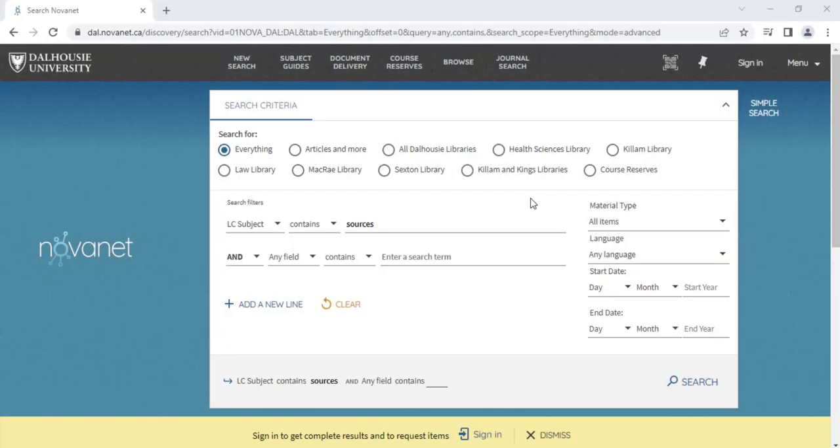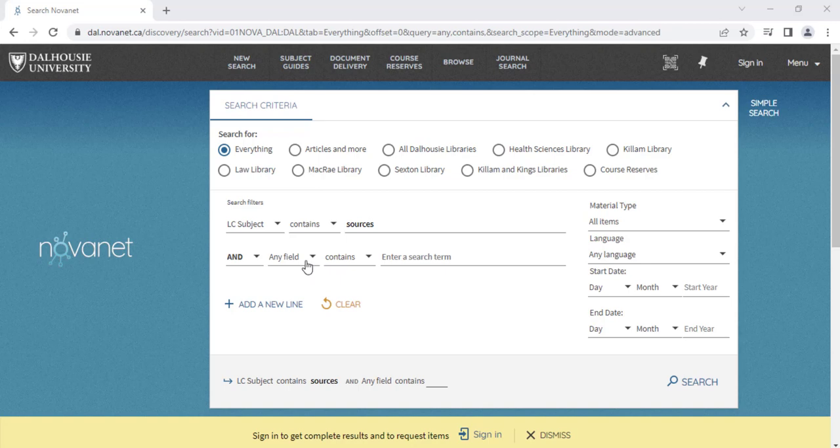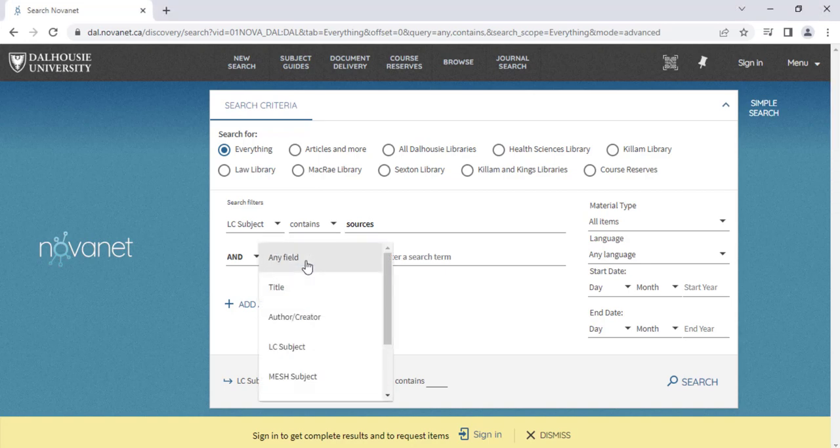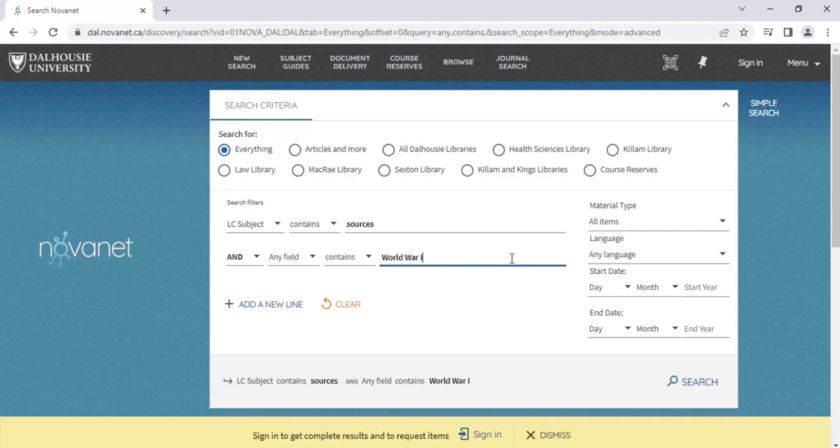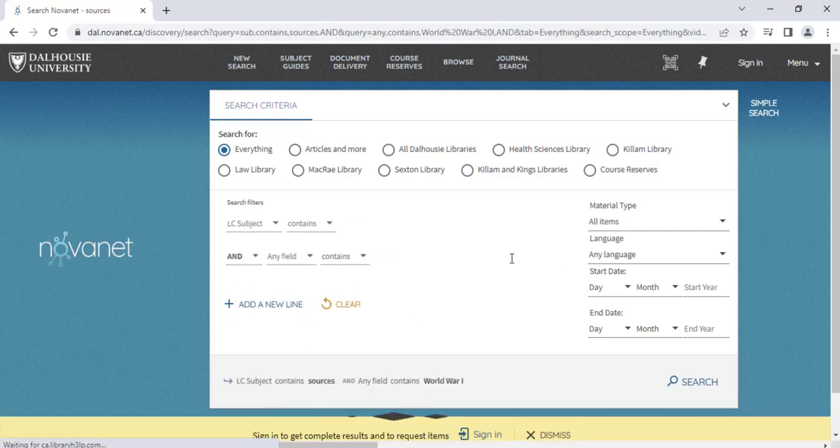For this example, we will type sources in the subject field. On the second line, you can type the keywords for your topic and set the drop-down menu to any field or title. For this example, we will search for World War I.